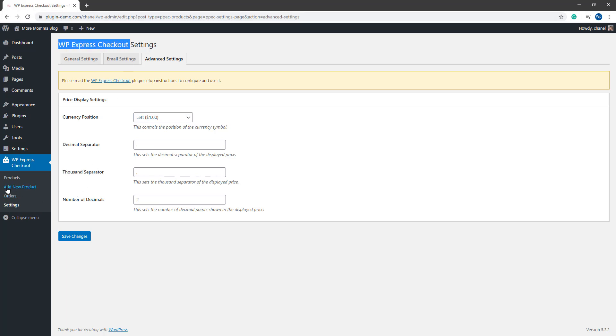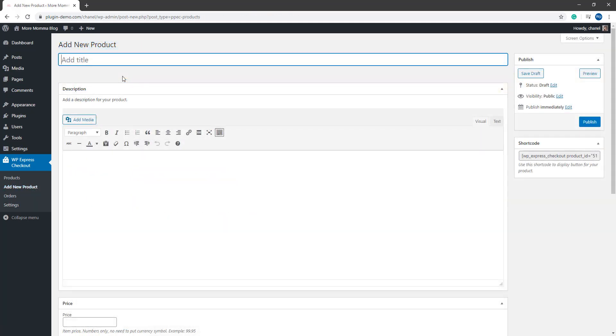We can now move on to creating our very first product. So go ahead and I'll click that add new product button. Creating a product with this plugin is very straightforward. You can give your product a title, a description.